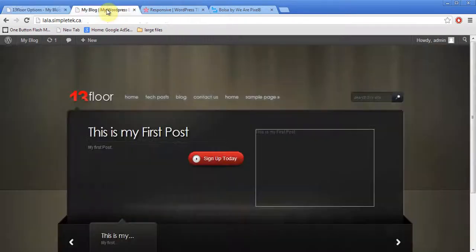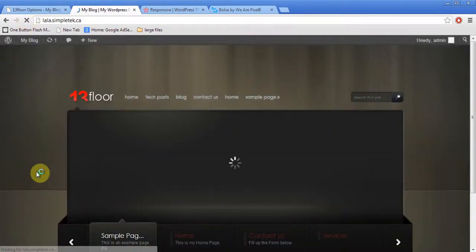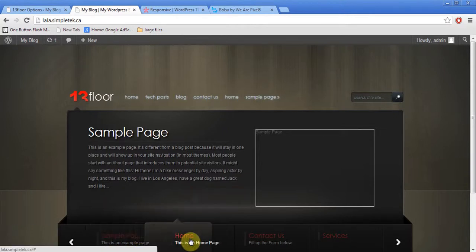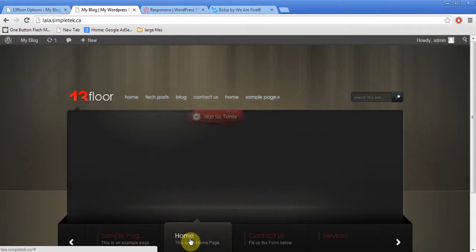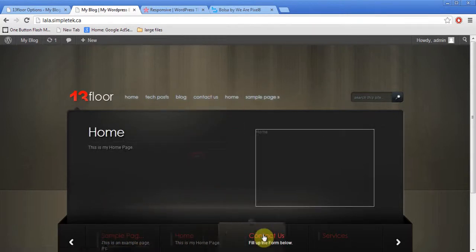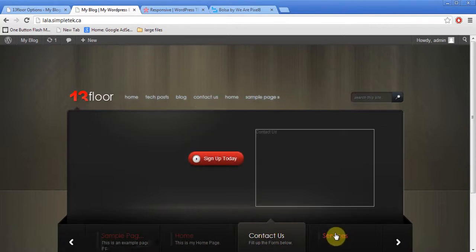I'll come back. I hit refresh. And there it is. You see, I've got the sample page, homepage, contact us, services.